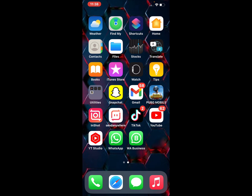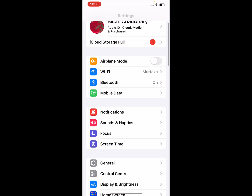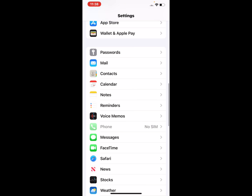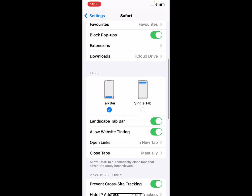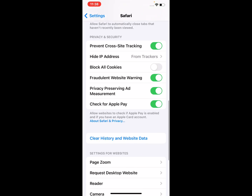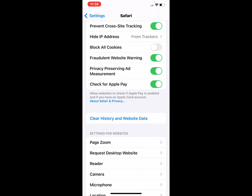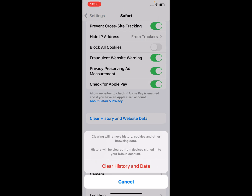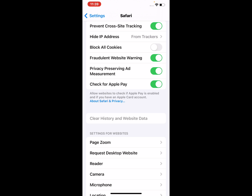Solution number one: clear history and website data. Open the Settings app, scroll up, tap on Safari, scroll up, tap on 'Clear History and Website Data.' Clearing will remove history, cookies, and other browsing data. History will be cleared from devices signed in to your iCloud. Tap on 'Clear History and Website Data' to fix this problem.